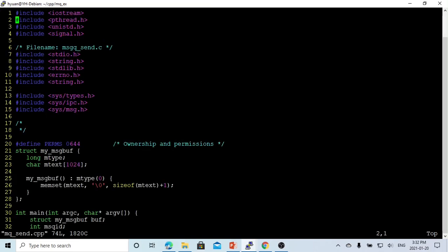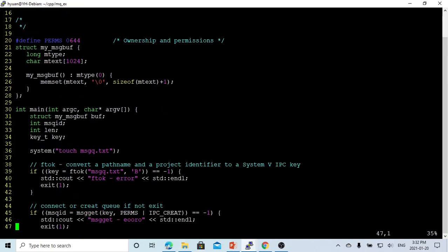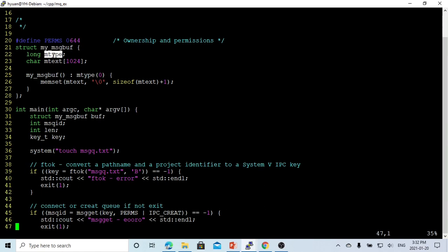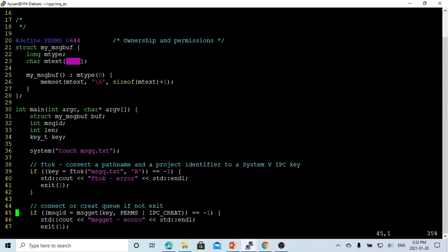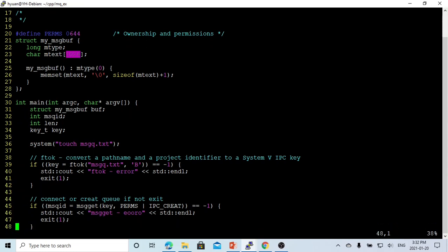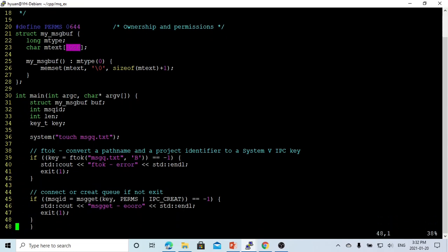To use the message queue, first we have created a structure called message queue buffer, which is a long number called mtype, and the shared array for memory, the shared text. We just give 1024, you can give 256, it's dependent on the program.